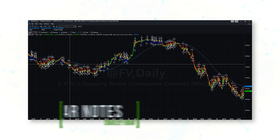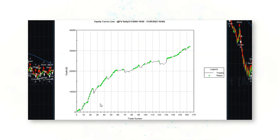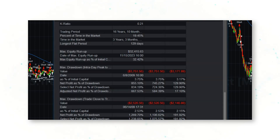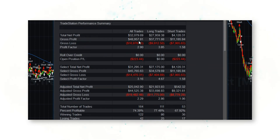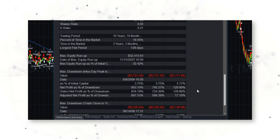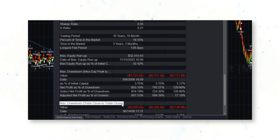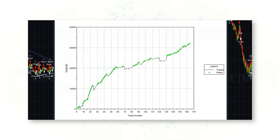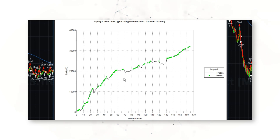If we jump into a strategy performance report, we can see that this has been a great approach to trading five-year notes. That is a beautiful upward-sloping equity curve. Looking at a performance summary, this strategy has made a total net profit of $32,000 since 2005 — and that always includes the realistic costs of slippage and commissions — with a max drawdown peak-to-valley of about $4,000, and trade close-to-close of about $2,500. This mean reversion bull/bear market regime approach to trading five-year notes has worked really well over the past 20 years.